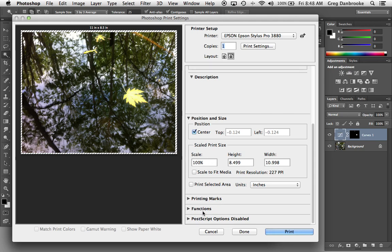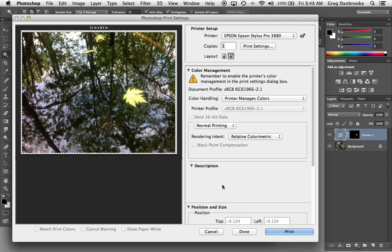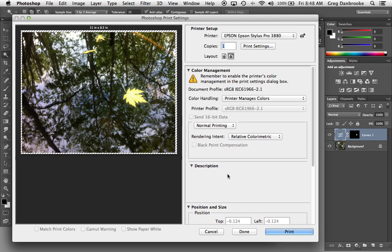The bottom ones don't worry about. That's more if you're doing proofing or making plates for the press or something like that. So printing marks, functions, postscript options, don't worry about any of that. Once you have your settings in here chosen, we'll go to the Print Settings button.